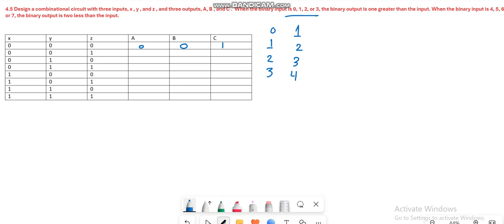Then 0, 1, 0, then 0, 1, 1, then 1, 0, 0. And when the input is 4, 5, 6, and 7, the binary output is 2 less than the input.